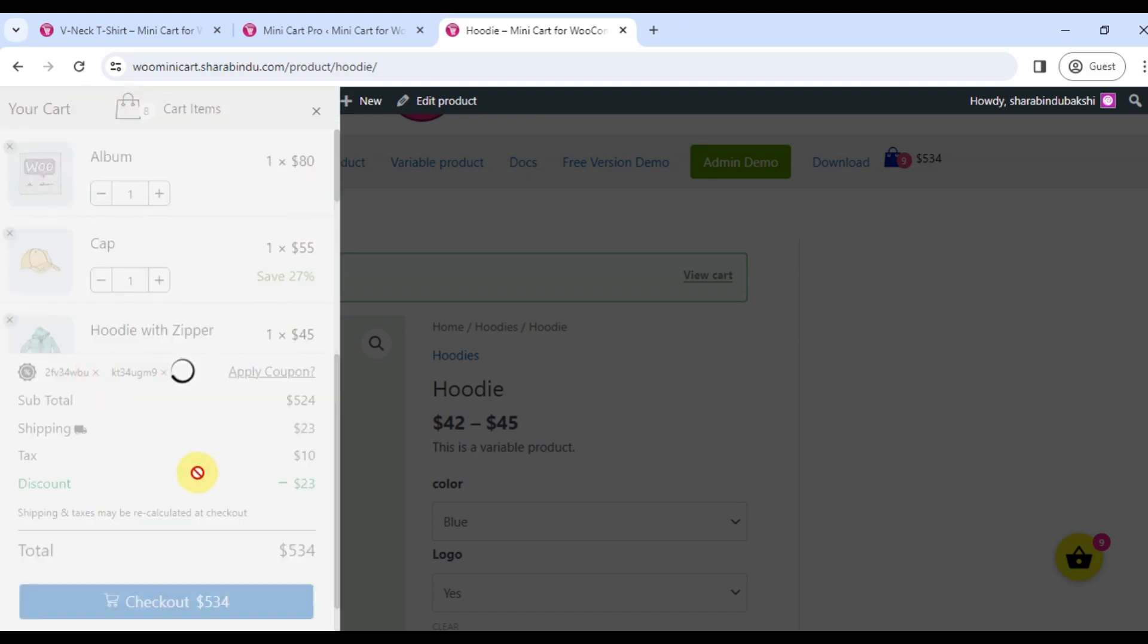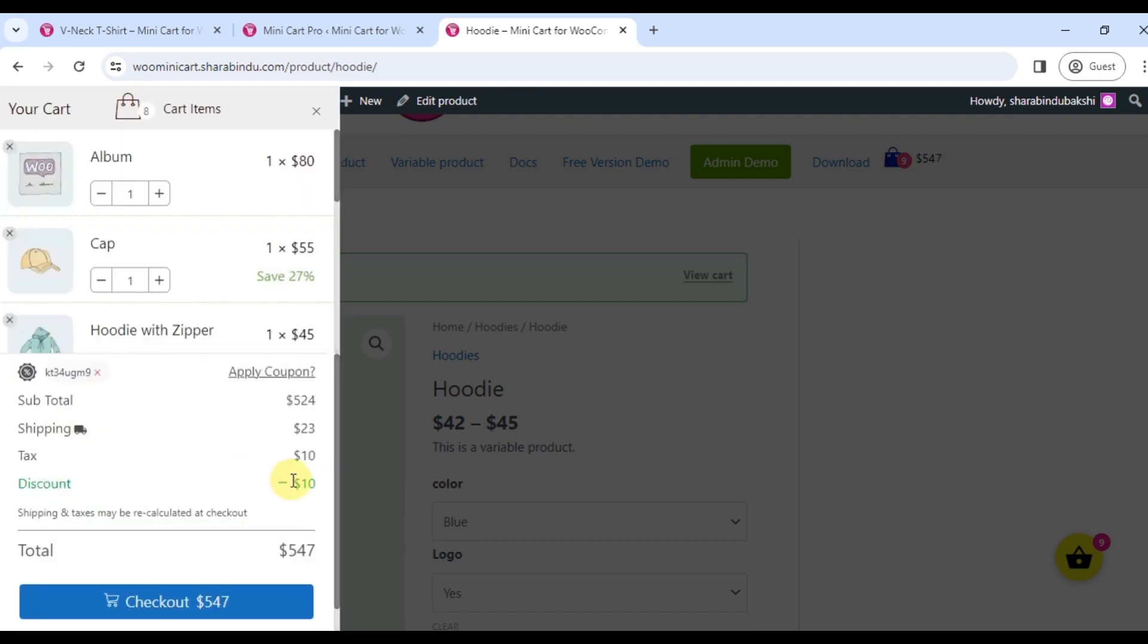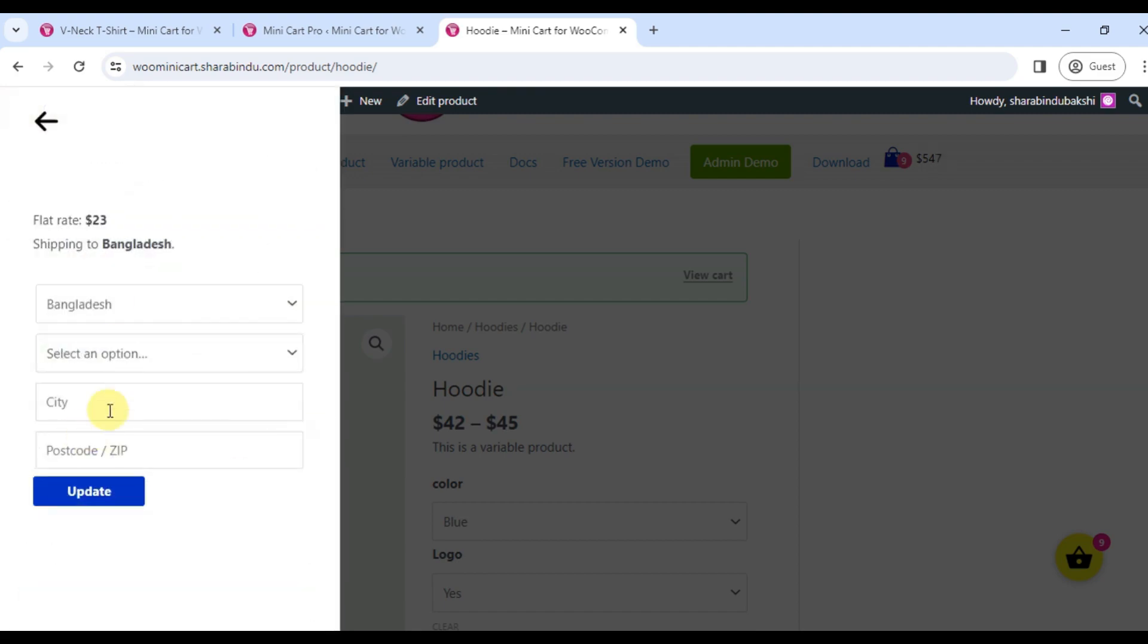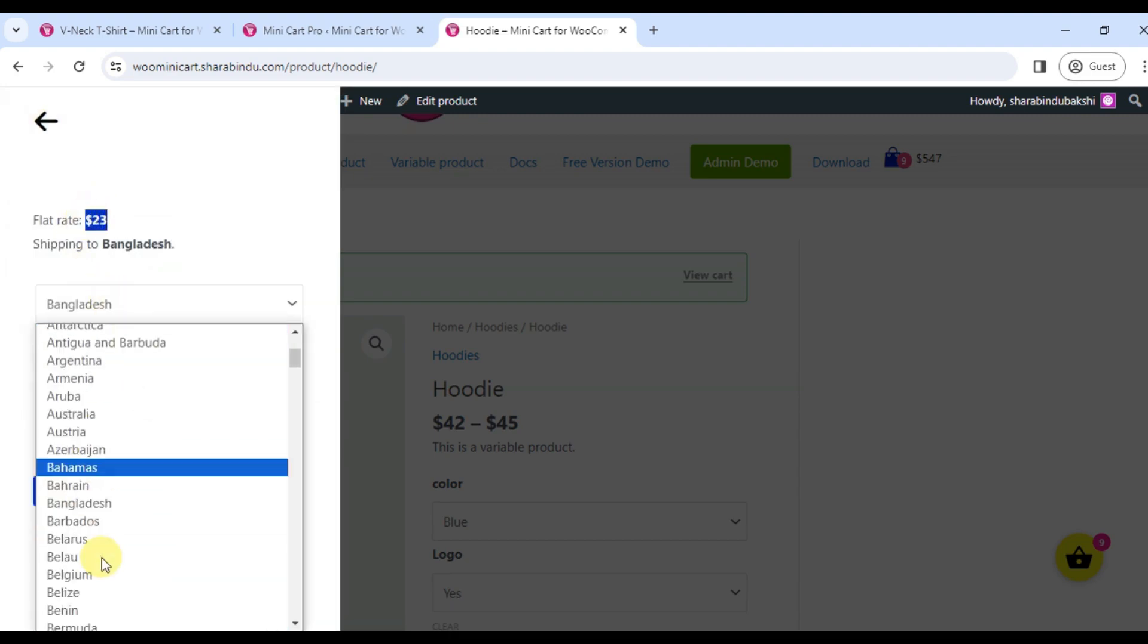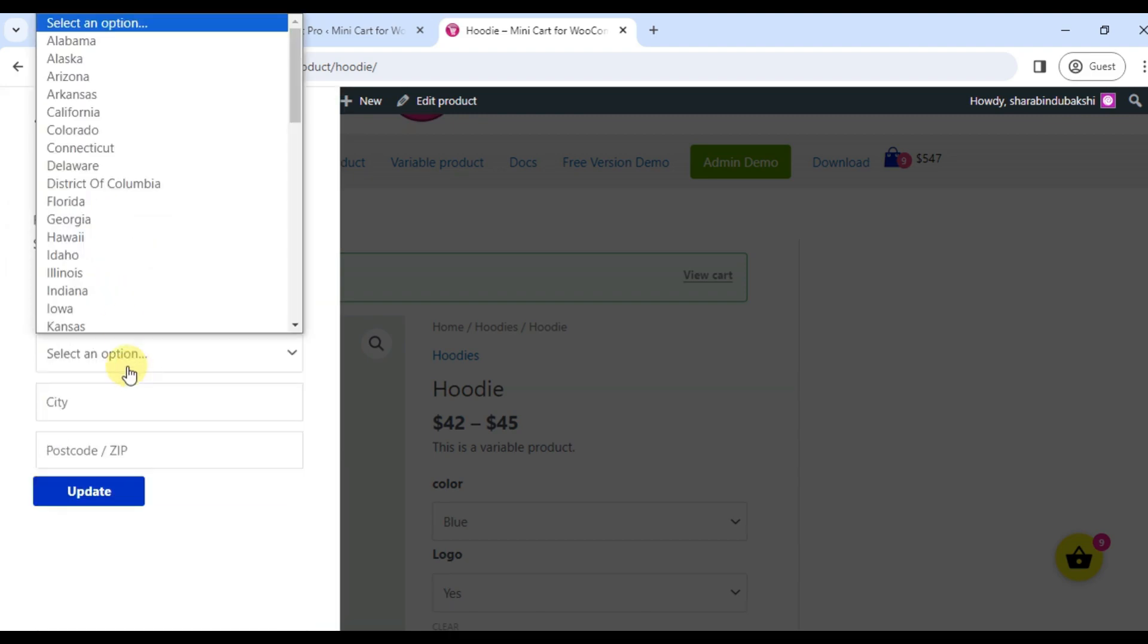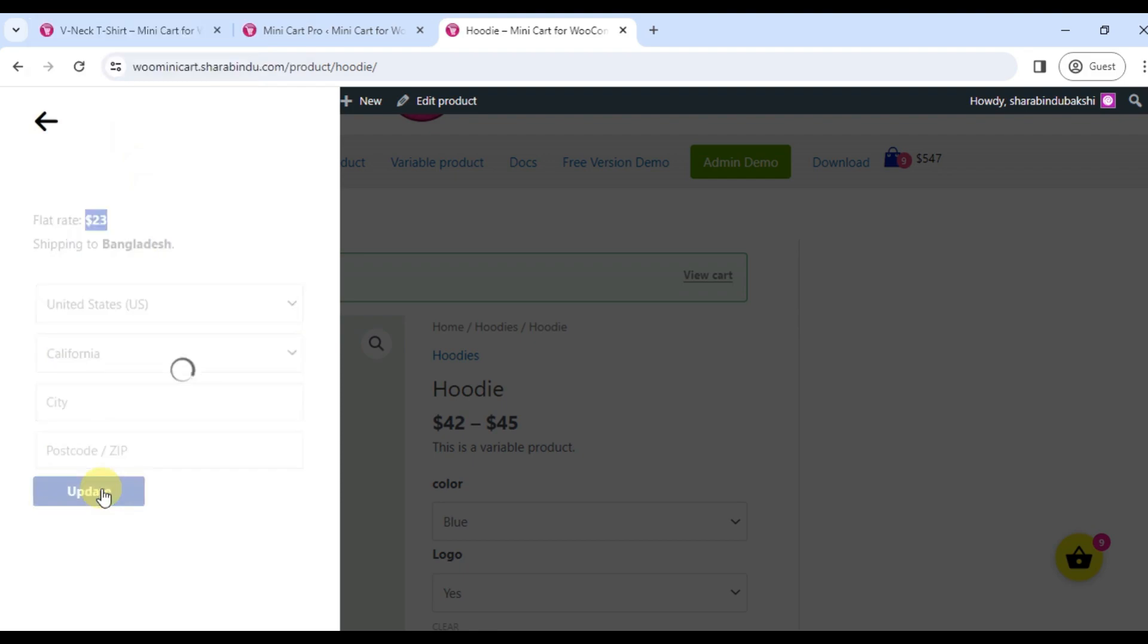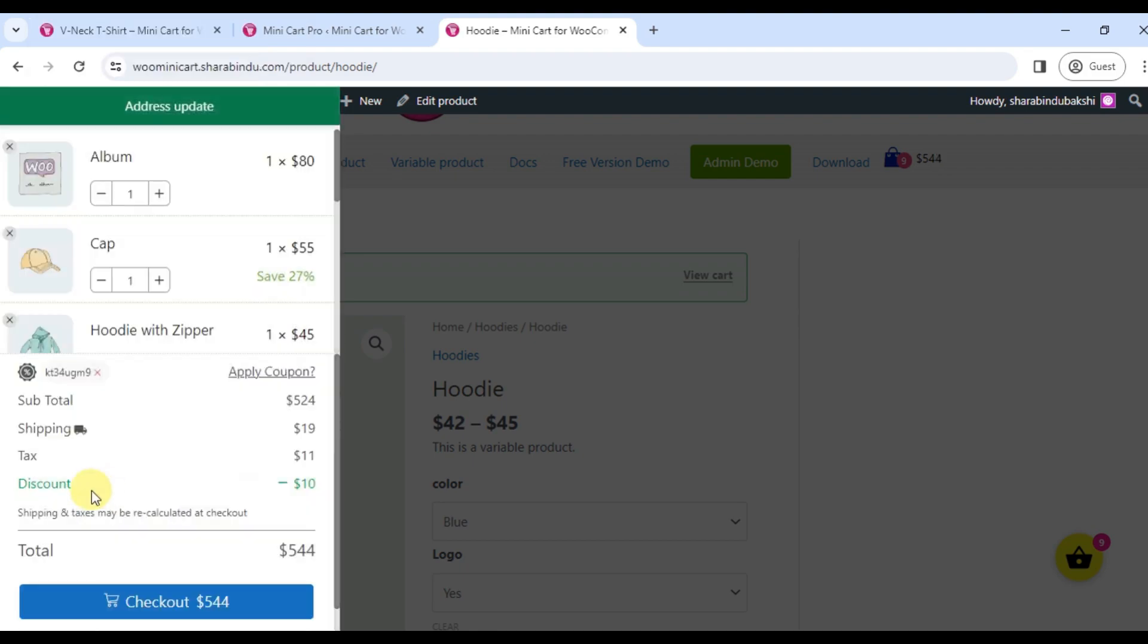Customers can calculate shipping charges from the shipping calculator. Clicking here will open the shipping calculator page. Customers will input the address and click update, and the shipping charge will be displayed immediately.